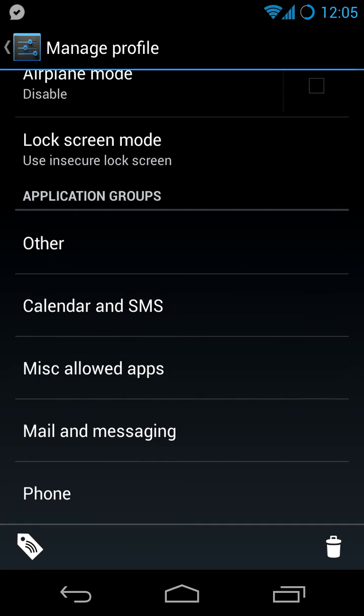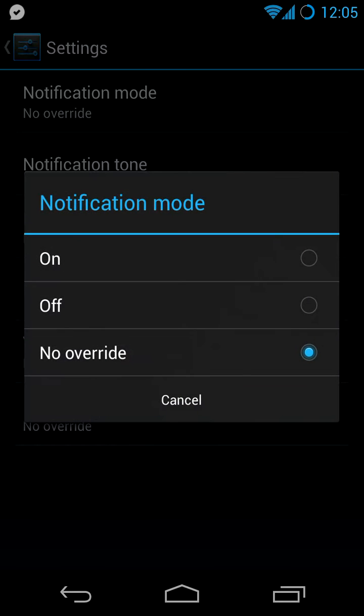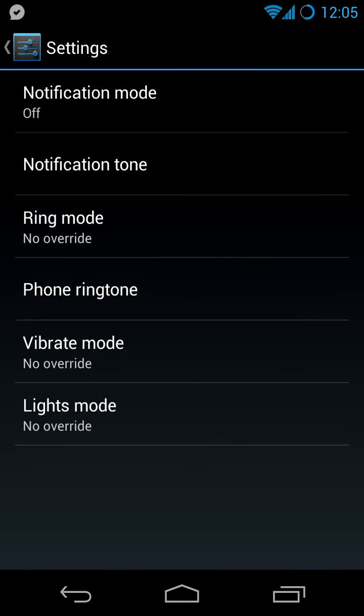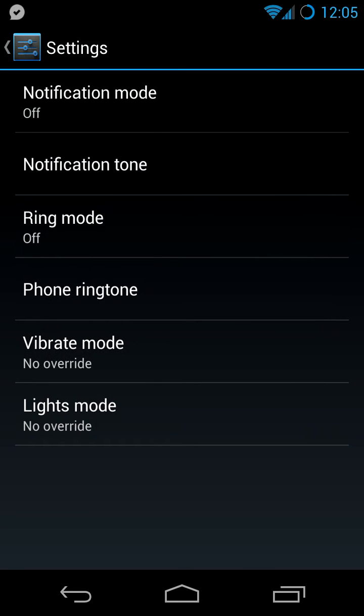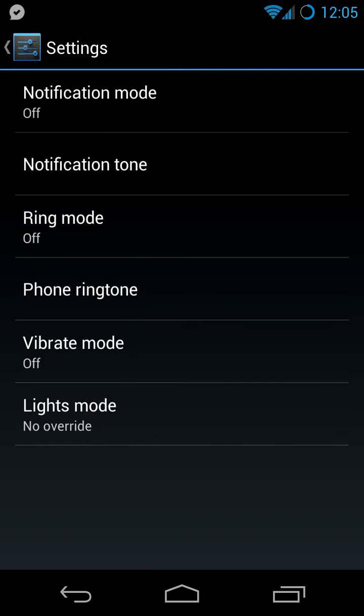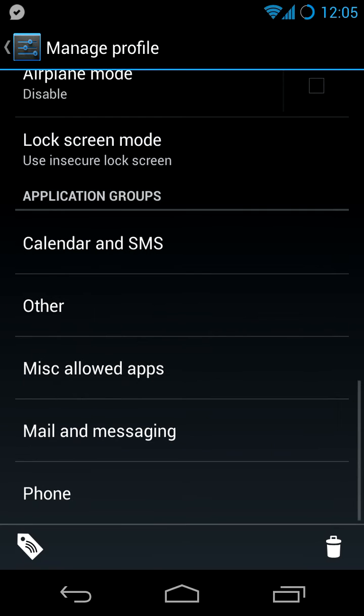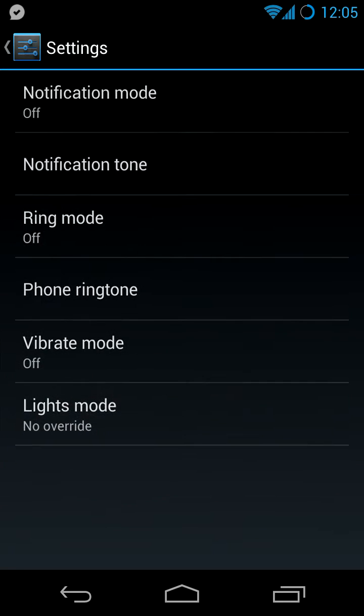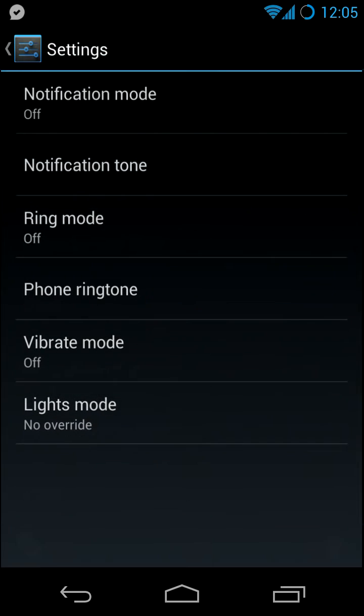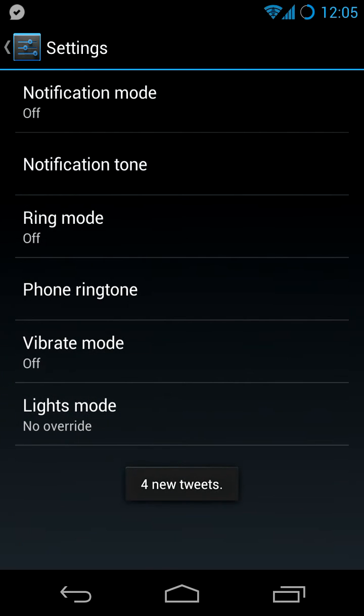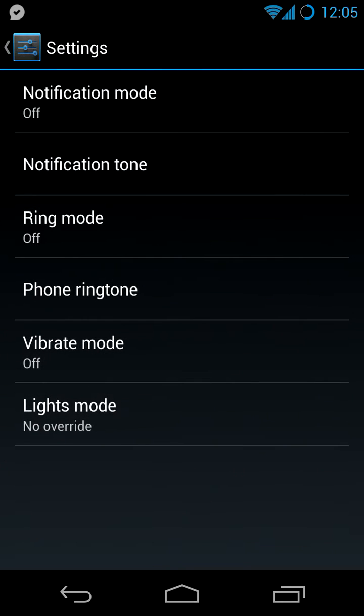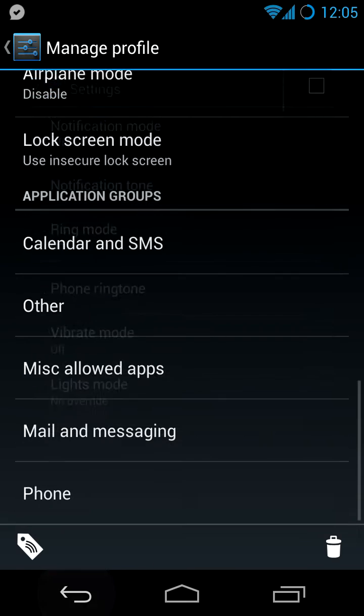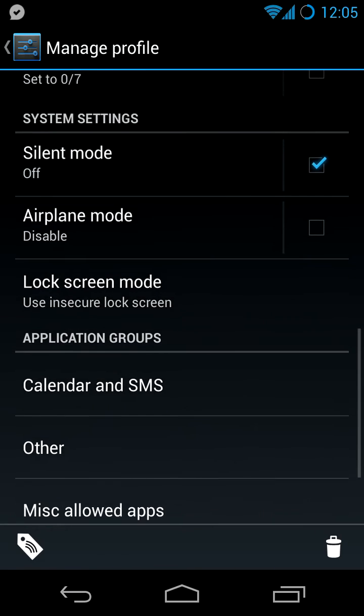But calendar and SMS, I have not overridden. I was going to. So I don't want to be disturbed at night by an SMS, so I disable it. The same is for misc allowed apps. I don't want to have anything notifying me at night. It's all off. The other stuff is all off. All except the phone is off.